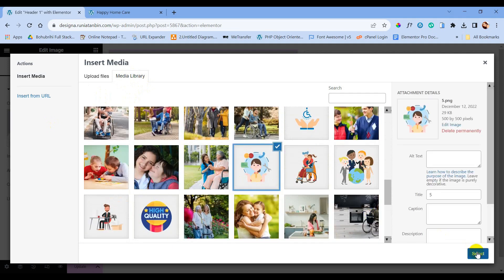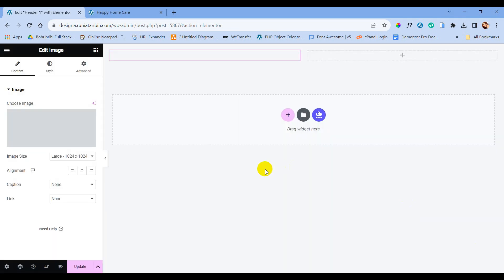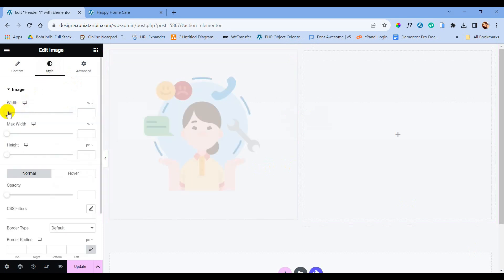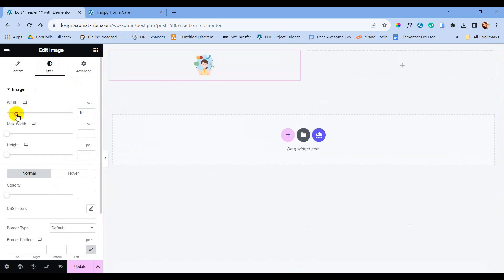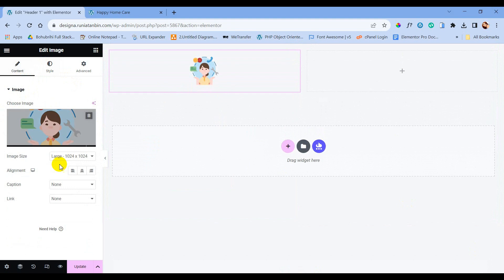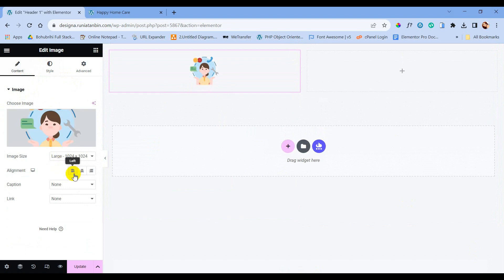We can choose from the media library or we can just browse for a new logo. I am just displaying a dummy logo. Now it is time to style this logo.